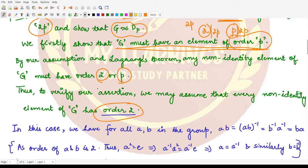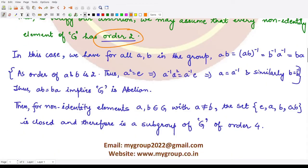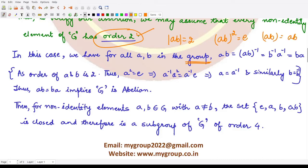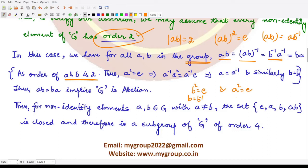Assuming every non-identity element has order 2, we would reach a contradiction. Consider two such elements a and b in G. Since the order of a and b is 2, (ab)² = e, so ab = (ab)⁻¹. By the reversal property, (ab)⁻¹ = b⁻¹a⁻¹. Since b² = e, we have b = b⁻¹, and since a² = e, we have a = a⁻¹. Therefore ab = b⁻¹a⁻¹ = ba.